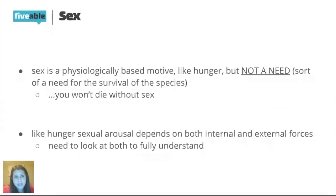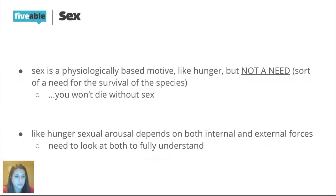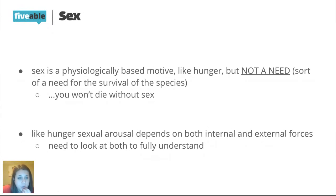The second large motivator discussed in this unit is sex. Sex is a physiologically based motive — it comes from within our bodies, similar to hunger. However, it is not a need in the same way. If I don't eat, I'll eventually die; if I don't have sex, I won't. But from an evolutionary psychology perspective, it could be considered a need because it's about survival of the species. Just like hunger, there are both physiological and psychological factors that motivate us toward sexual behavior.